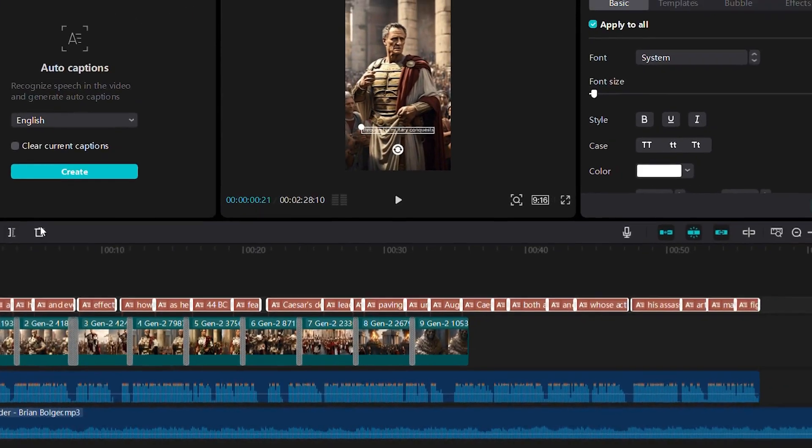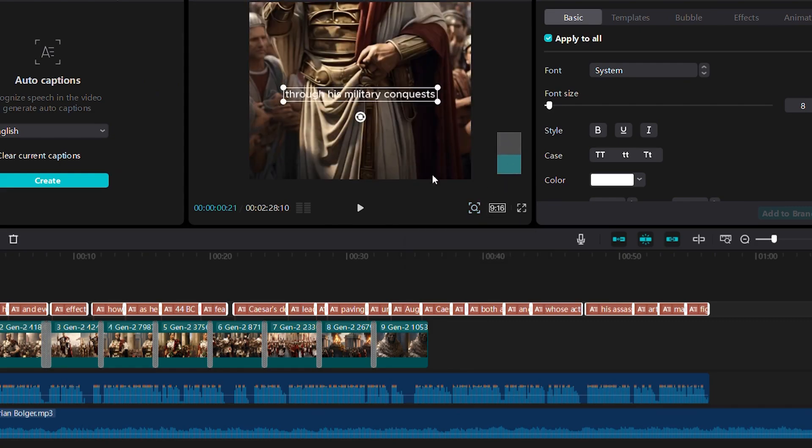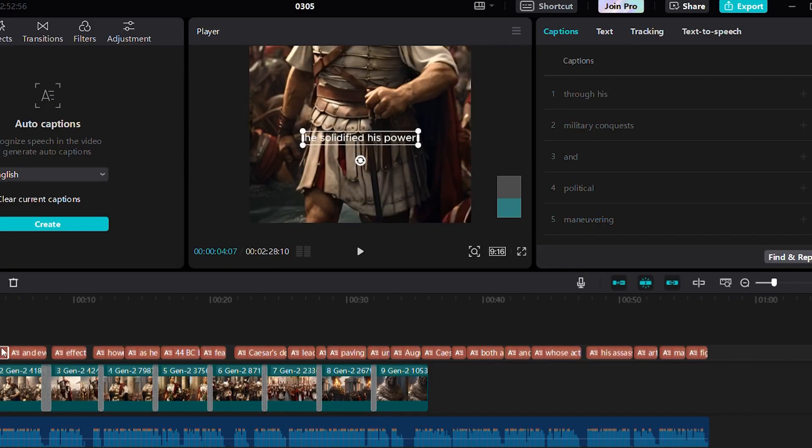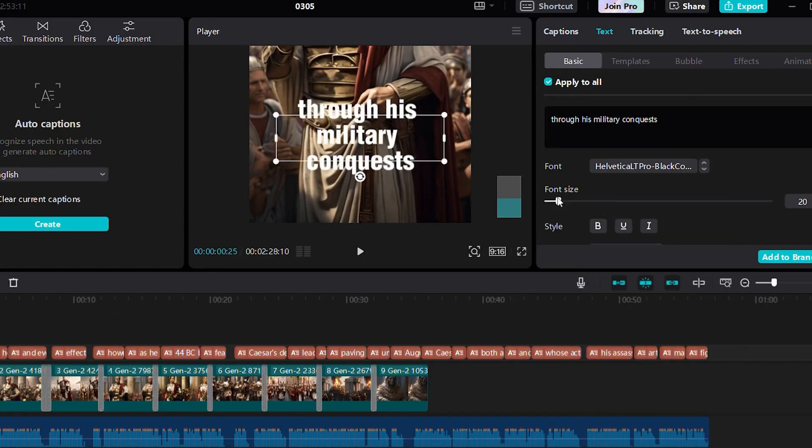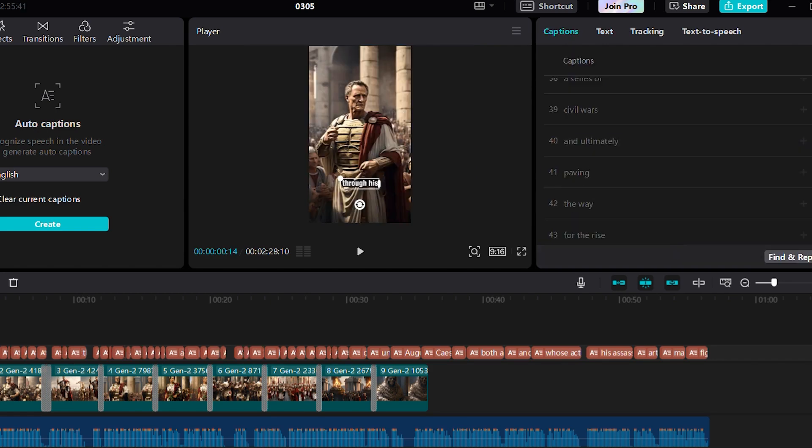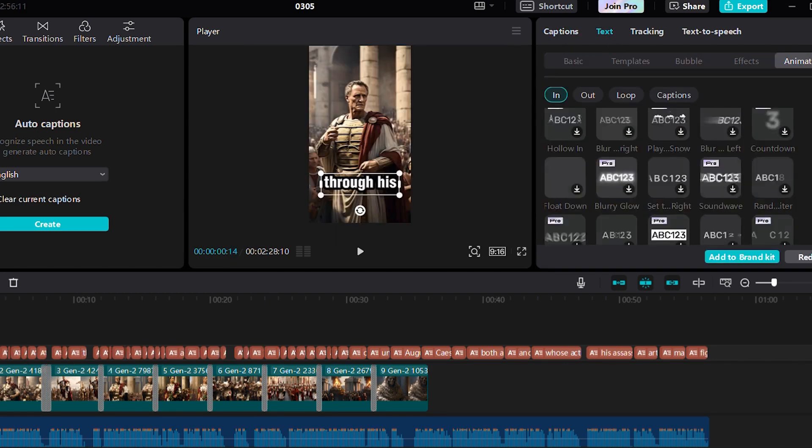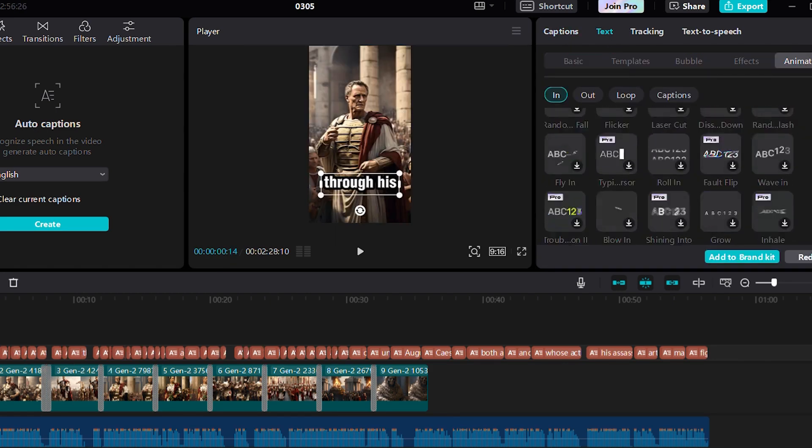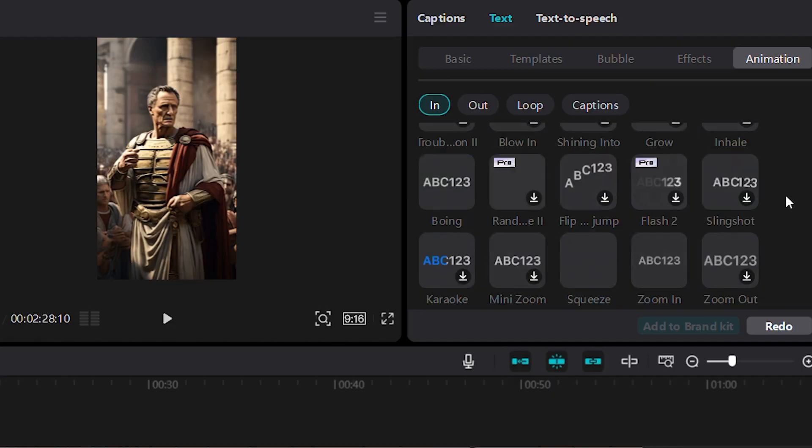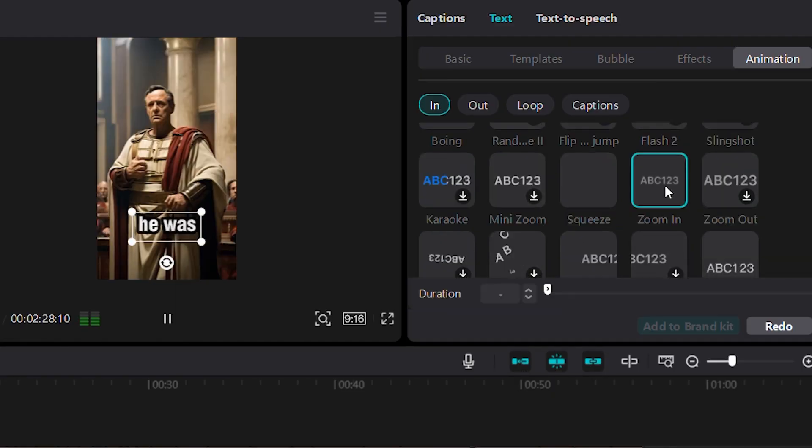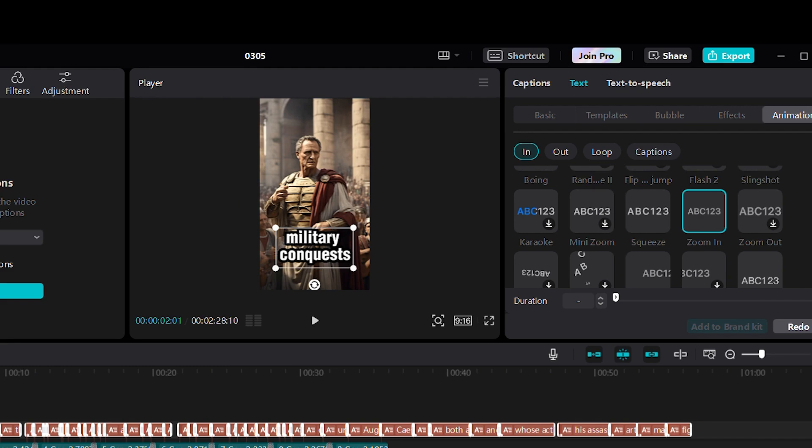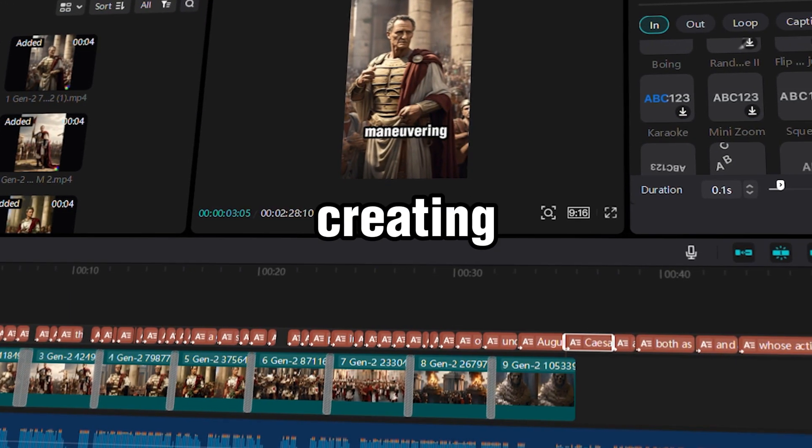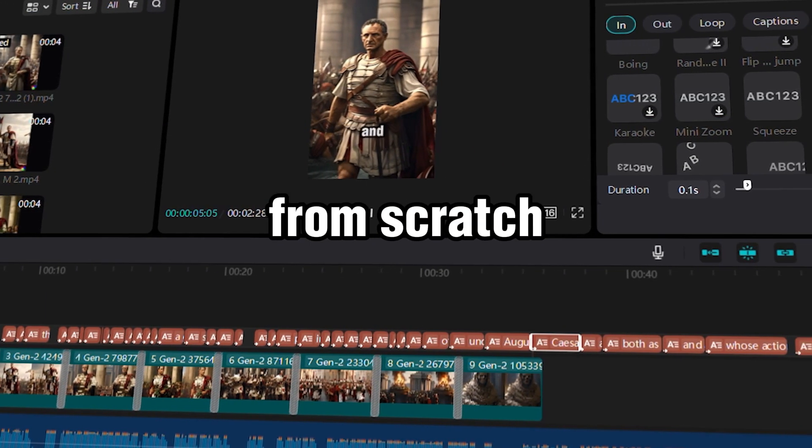Now let's edit the length of the caption per scene. Change the font type, and add animation. You can select all the captions to make changes for all. Then let's choose the animation. I will use this Zoom in Animations. And we're done creating our history video from scratch.